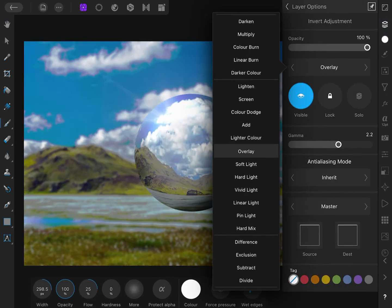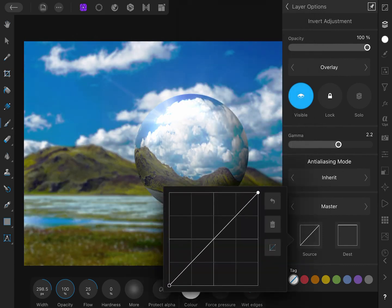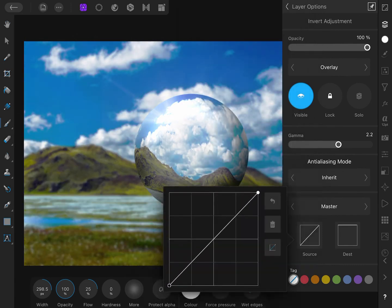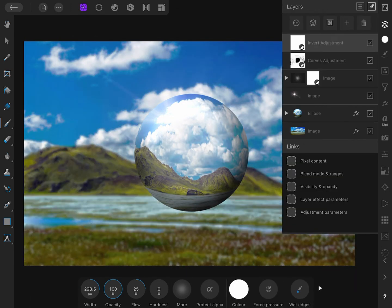While I have an Invert adjustment, let me use it in this composition by changing the Blend Mode to Overlay and adjusting the Blend Range of it.